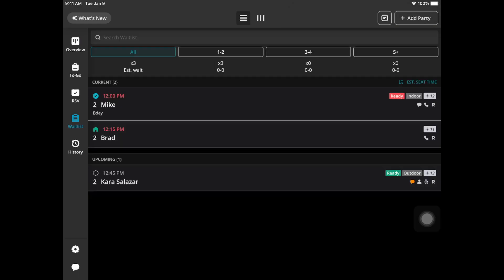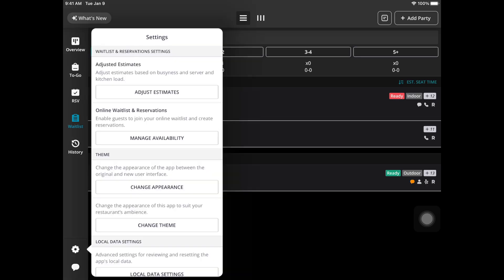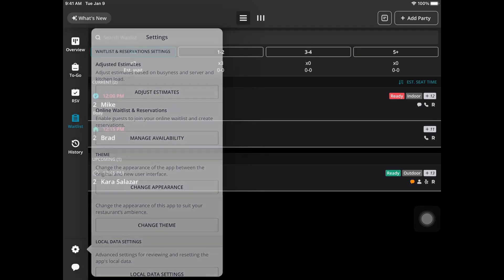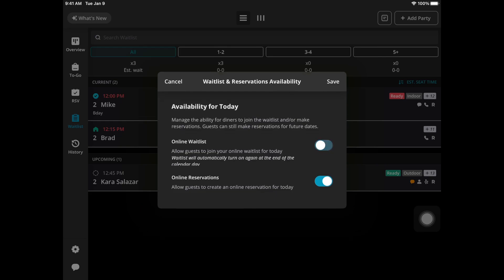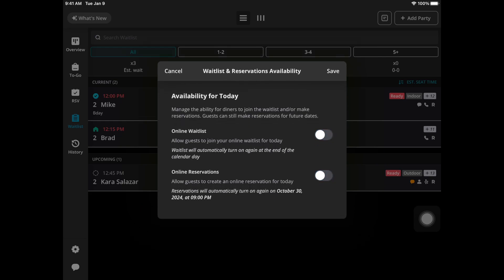Under the settings on the left hand corner above the icon message if you tap on it you'll see an option that says manage availability. If you tap on it this gives you the ability to shut off the online waitlist or online reservations. Everything will turn on automatically the next day and diners will still be able to make future reservations, toggle them off and then be sure to hit save.